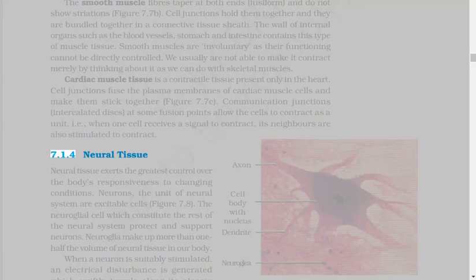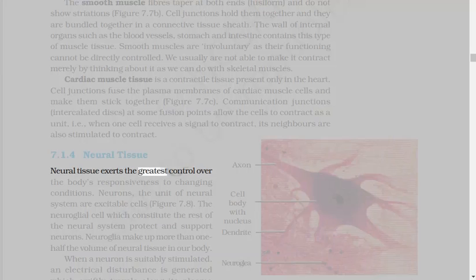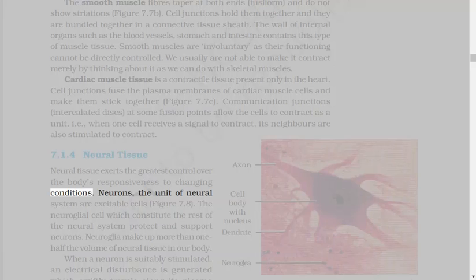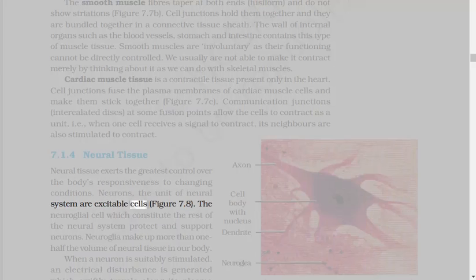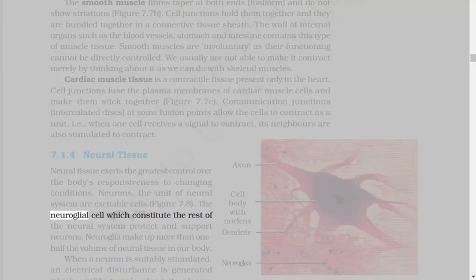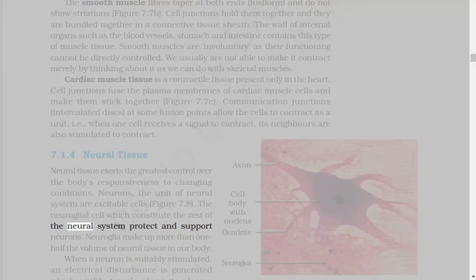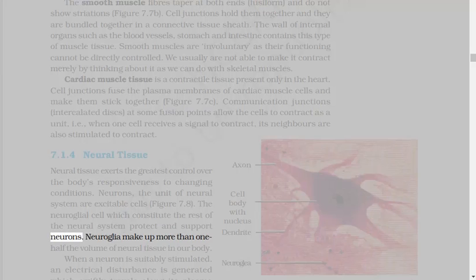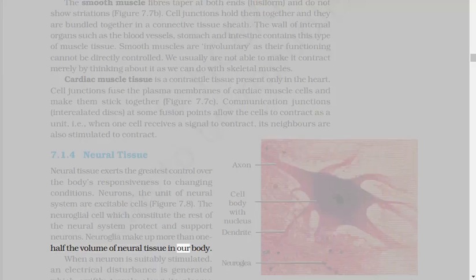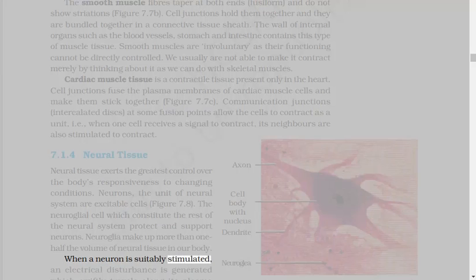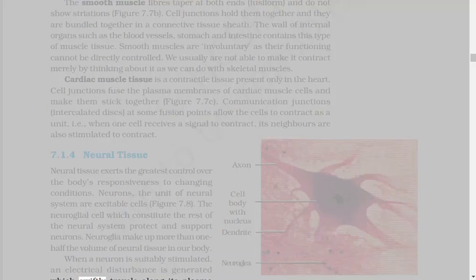7.1.4 Neural Tissue. Neural tissue exerts the greatest control over the body's responsiveness to changing conditions. Neurons, the unit of neural system are excitable cells. The neuroglial cell which constitute the rest of the neural system protect and support neurons. Neuroglia make up more than one-half the volume of neural tissue in our body. When a neuron is suitably stimulated, an electrical disturbance is generated which swiftly travels along its plasma membrane.